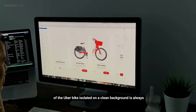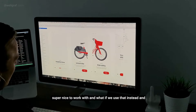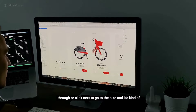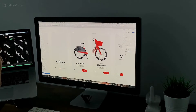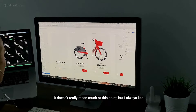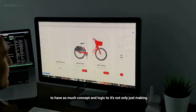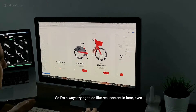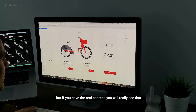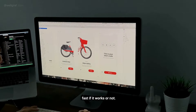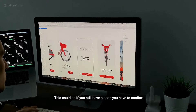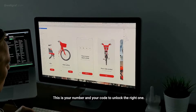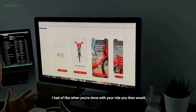I found this cool image of an Uber bike on a clean background — always super nice to work with. What if we use that, bleeding off the edge, where you can swipe through or click next and the bike kind of moves into view? I'm talking about unlocking safely — it doesn't really mean much at this point, but I always like to have concept and logic behind it. I don't like making things just for the sake of it. Real content takes more time, but you can really see fast whether it works or not. This could be a confirmation if you've got a code and maybe checked the wrong bike — it prompts you with your number and code to unlock the right one.